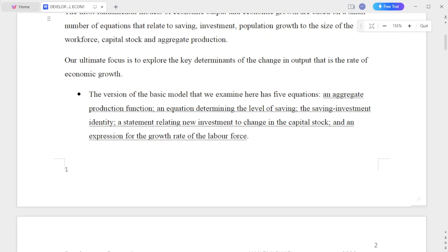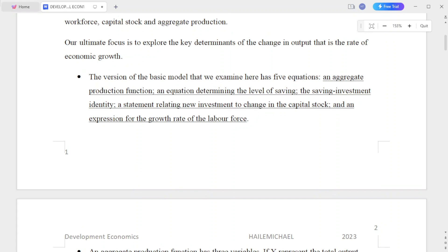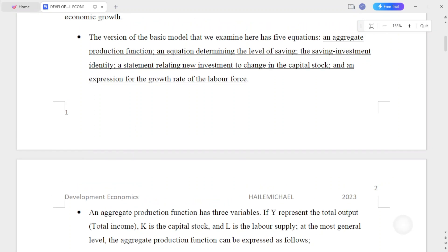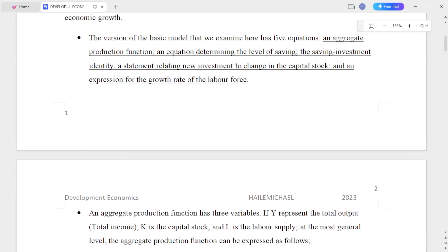Our ultimate focus is to explore the key determinants of the change in output — that is, the rate of economic growth. The versions of the basic model examined here have five equations: an aggregate production function, an equation to determine the level of saving, the saving-investment identity, a statement relating new investment to changes in the capital stock, and an expression for the growth rate of the labor force.